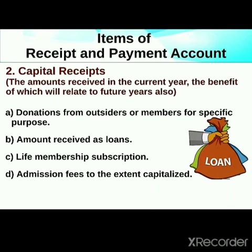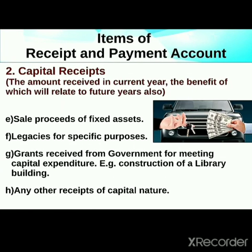Further capital receipts include sale proceeds of fixed assets, legacies for a specific purpose, and grants received from the government for meeting capital expenditure. If they are received for a specific purpose, they are considered capital receipts.